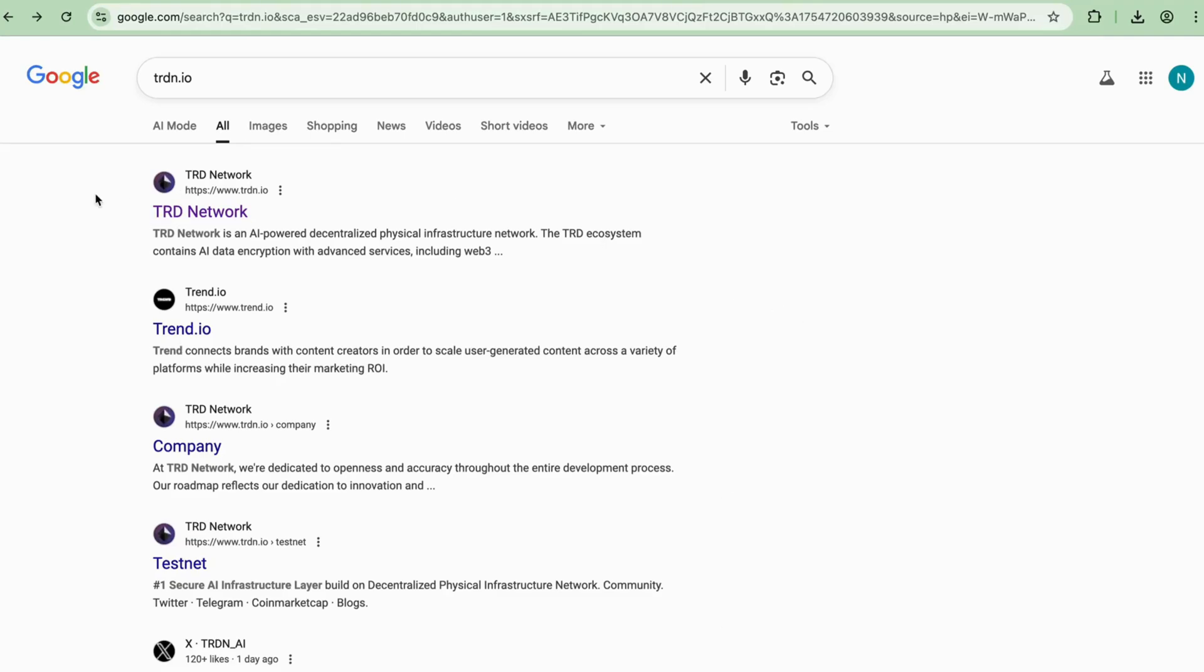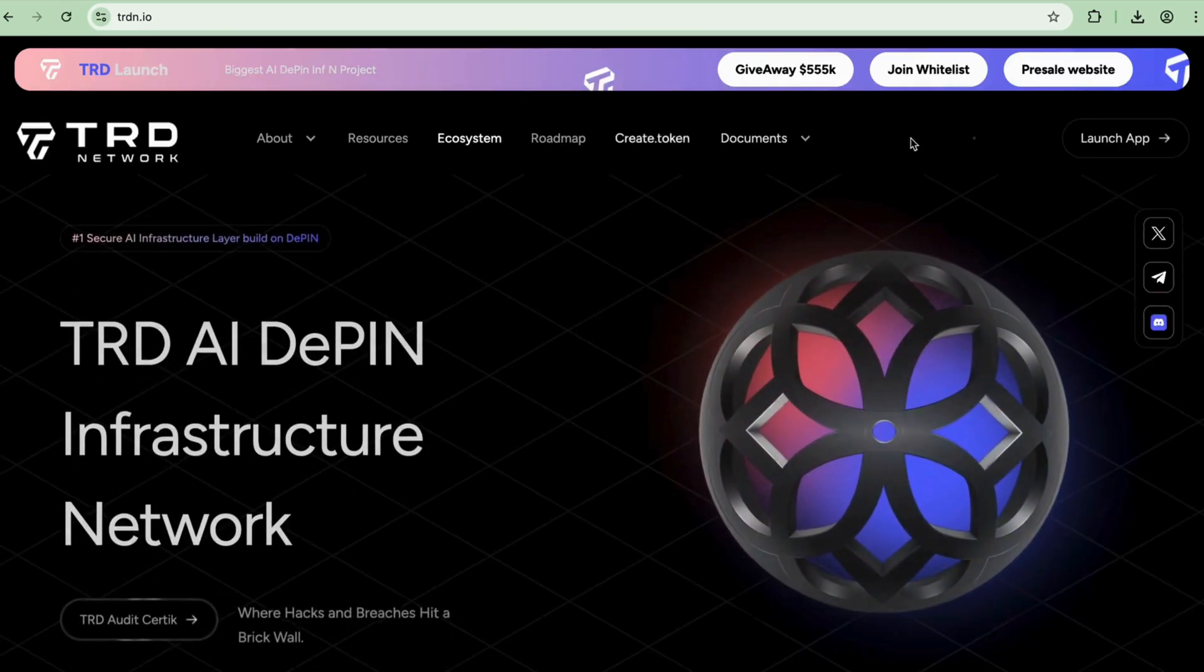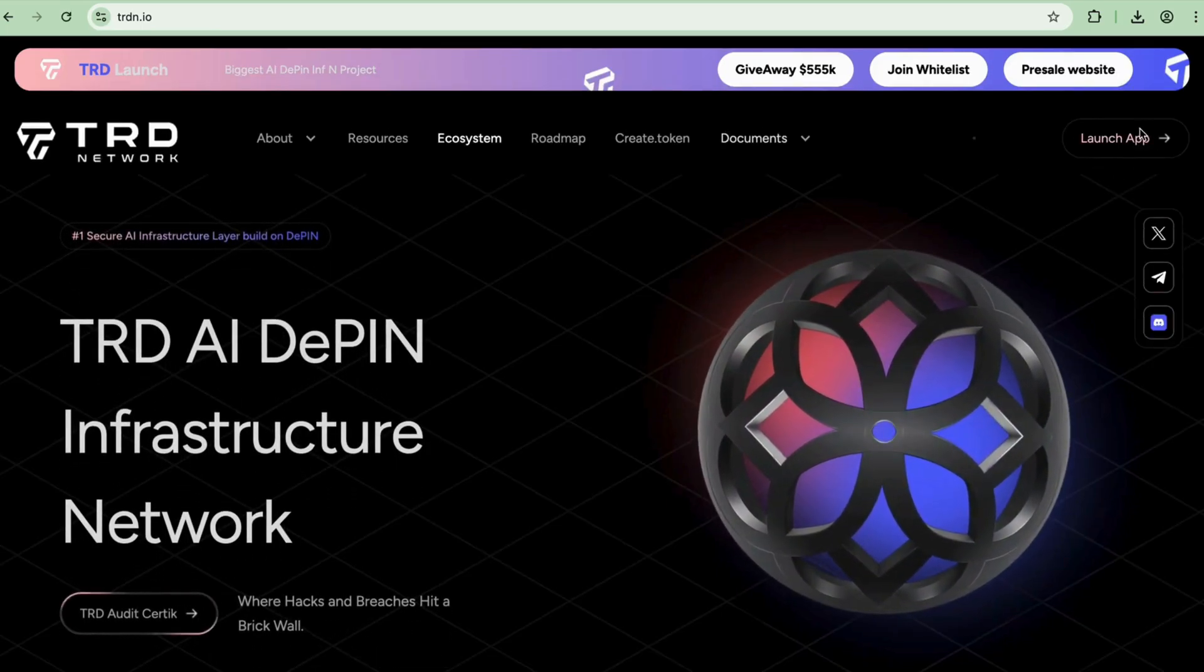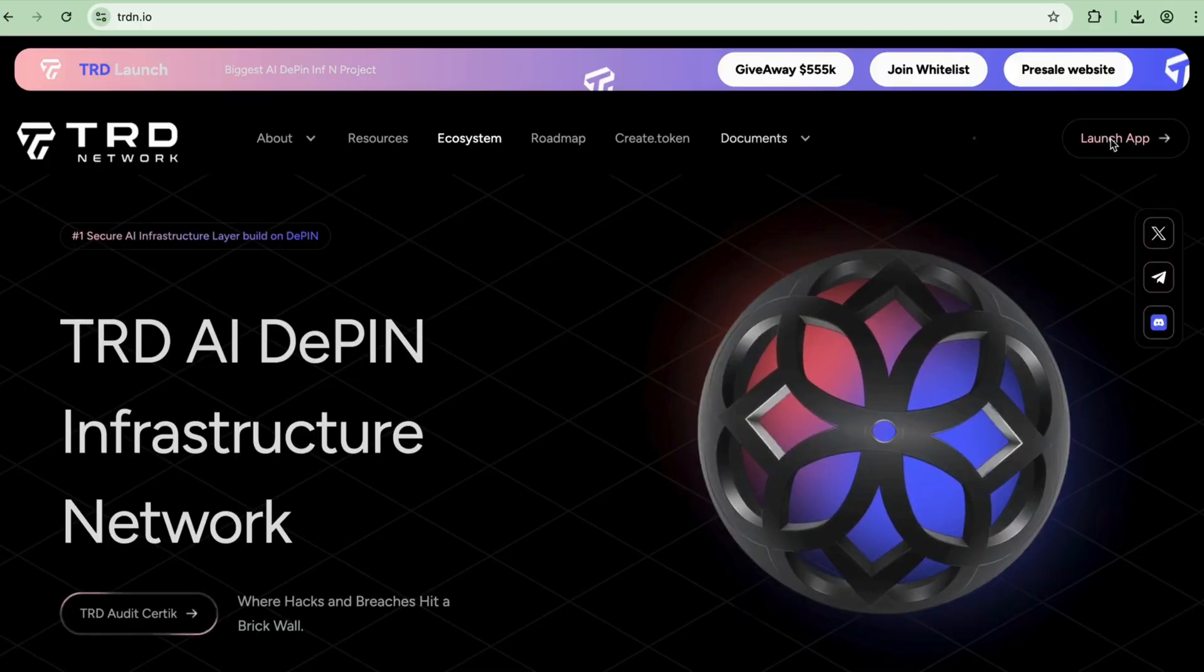Go to Google and search for trdn.io. You'll be directed to the TRD Network website. Click on the Launch App option on the top right side, which will take you to the token creation dashboard.